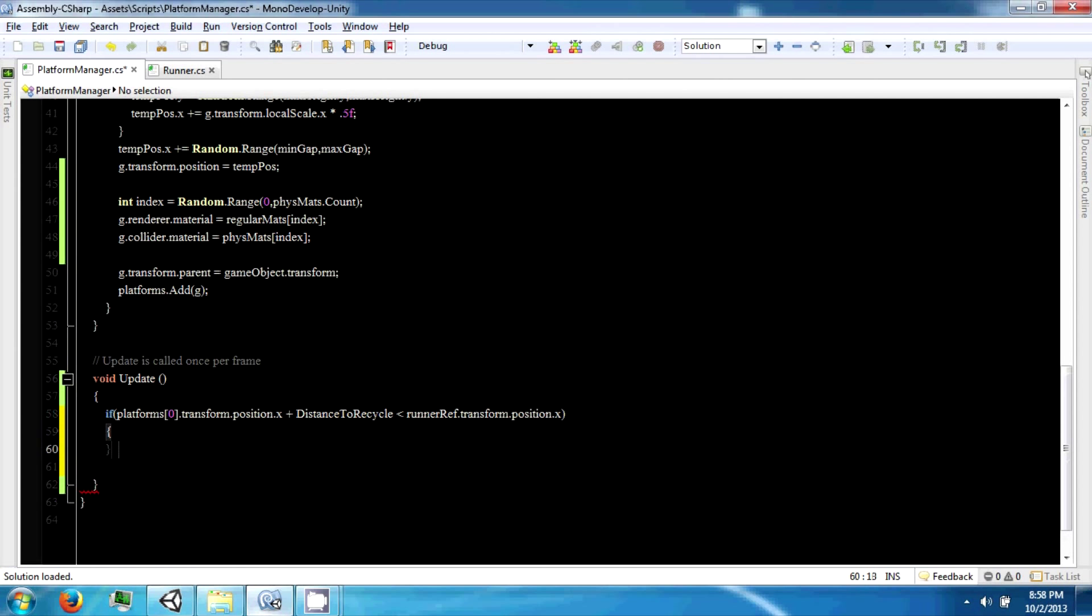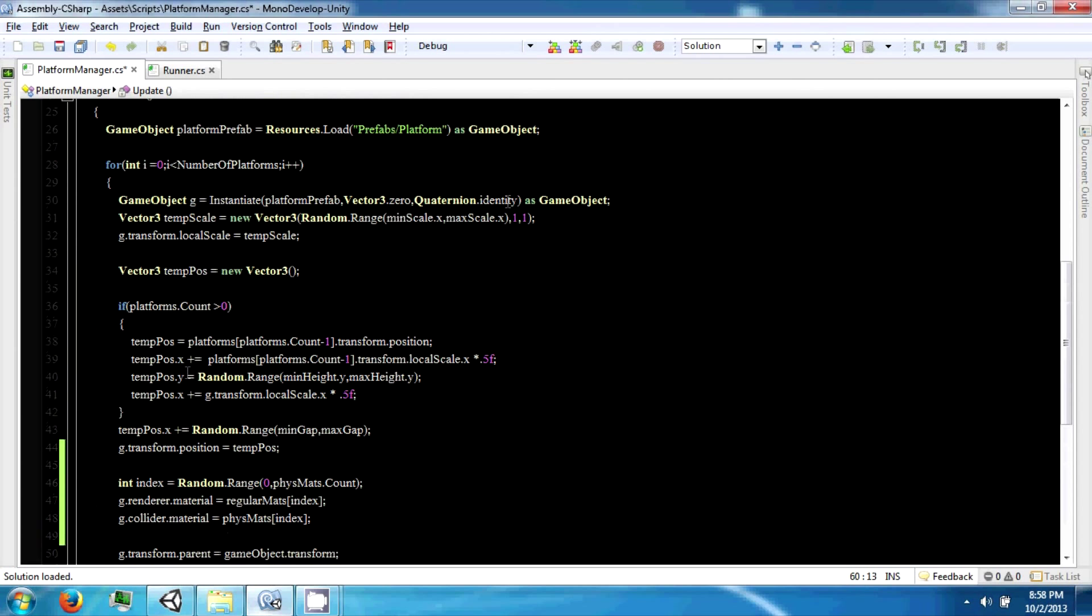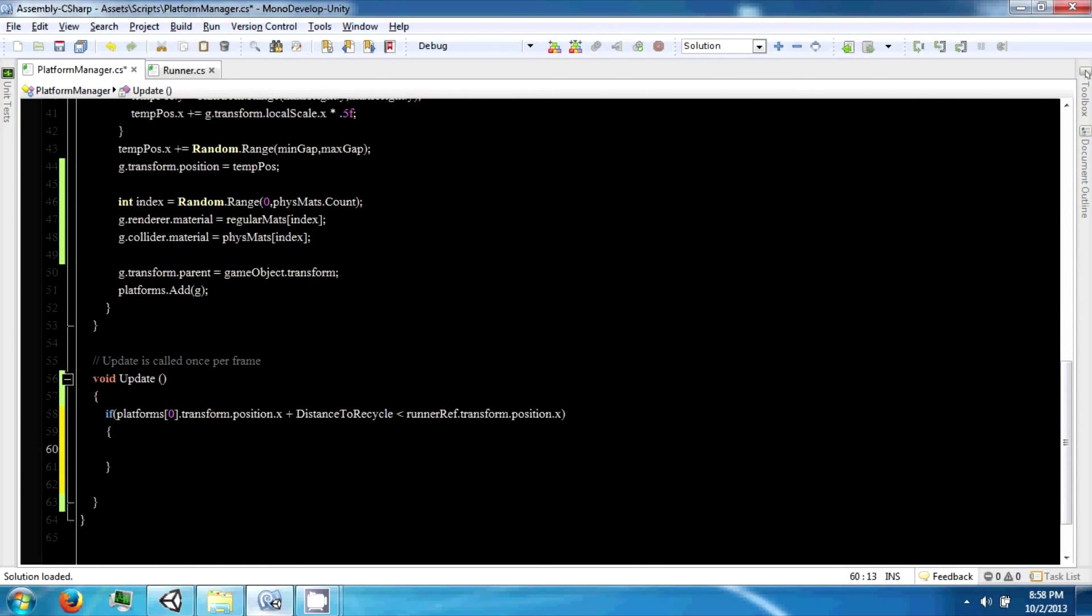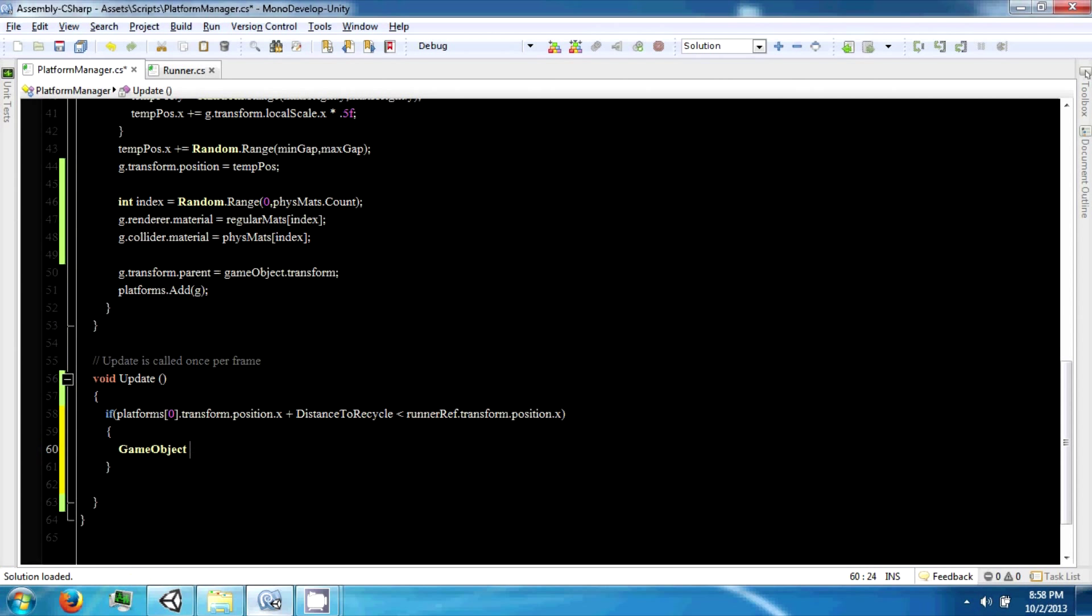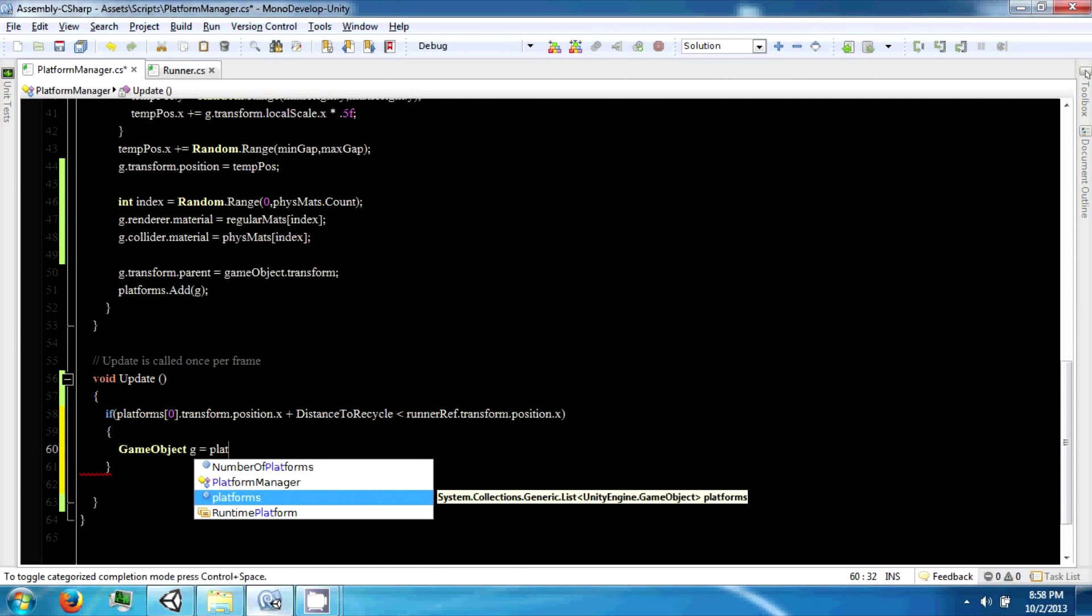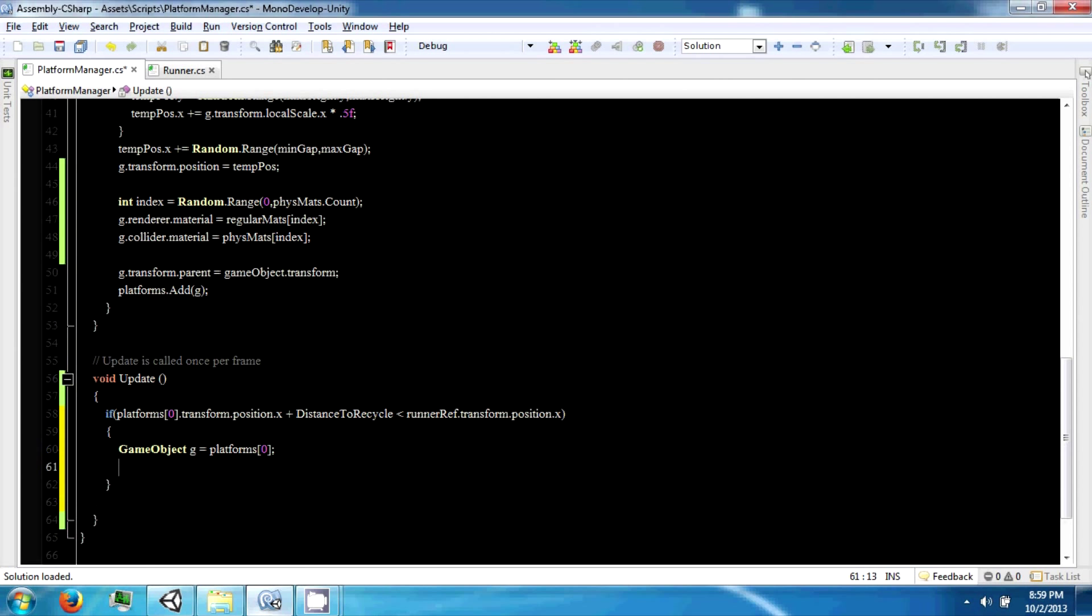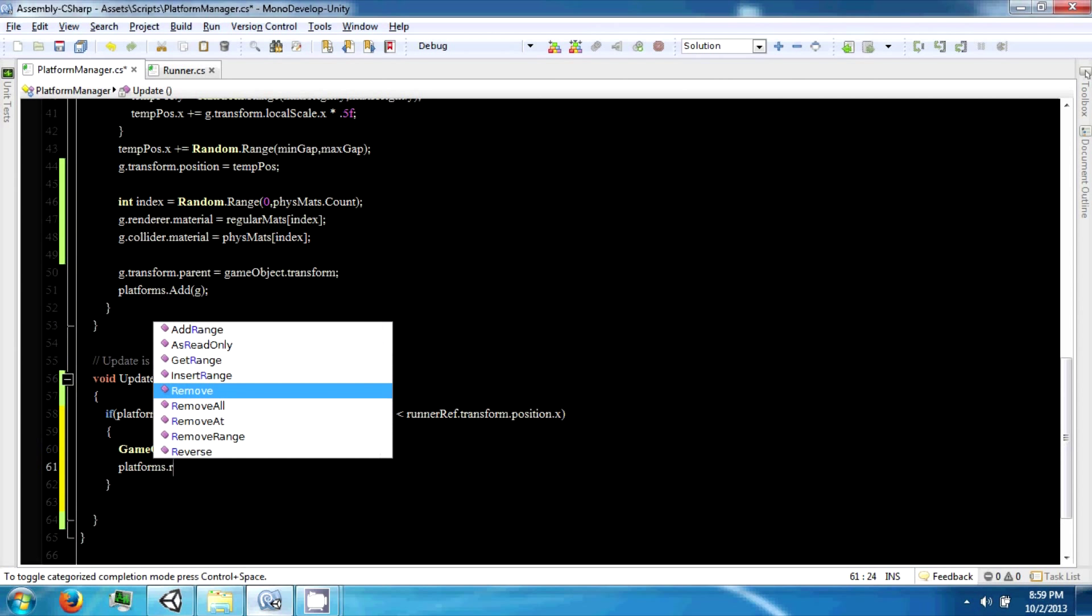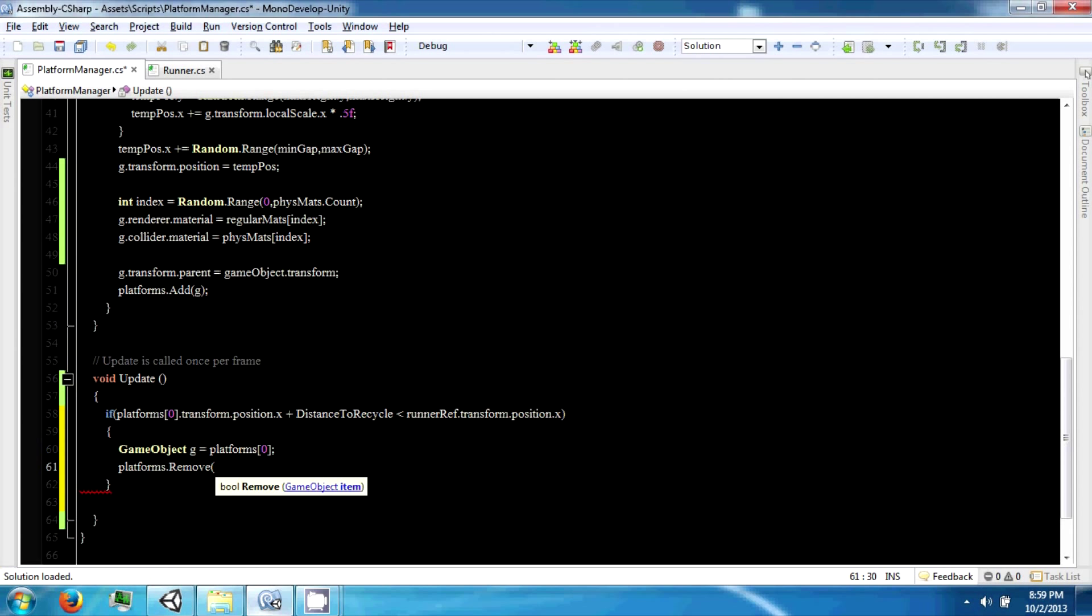So if this is true, we want to do something similar to this system. So you want to say game object g equals platform sub 0, so we're taking the last platform from the list, and then we're going to remove it from that list as well. And then at the very end of this we're also going to add it after we've done some manipulations.